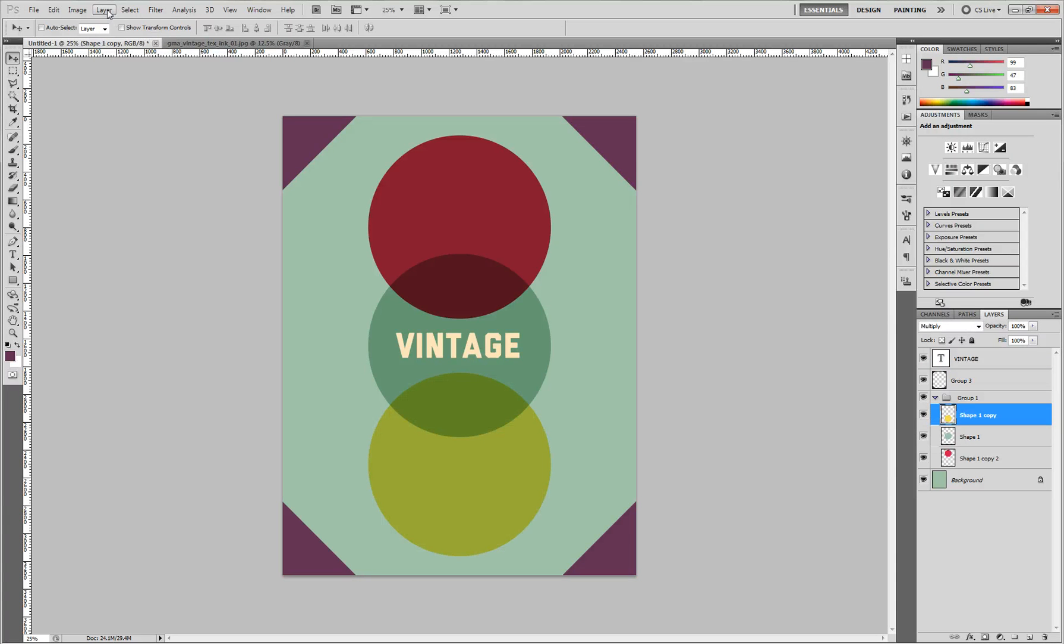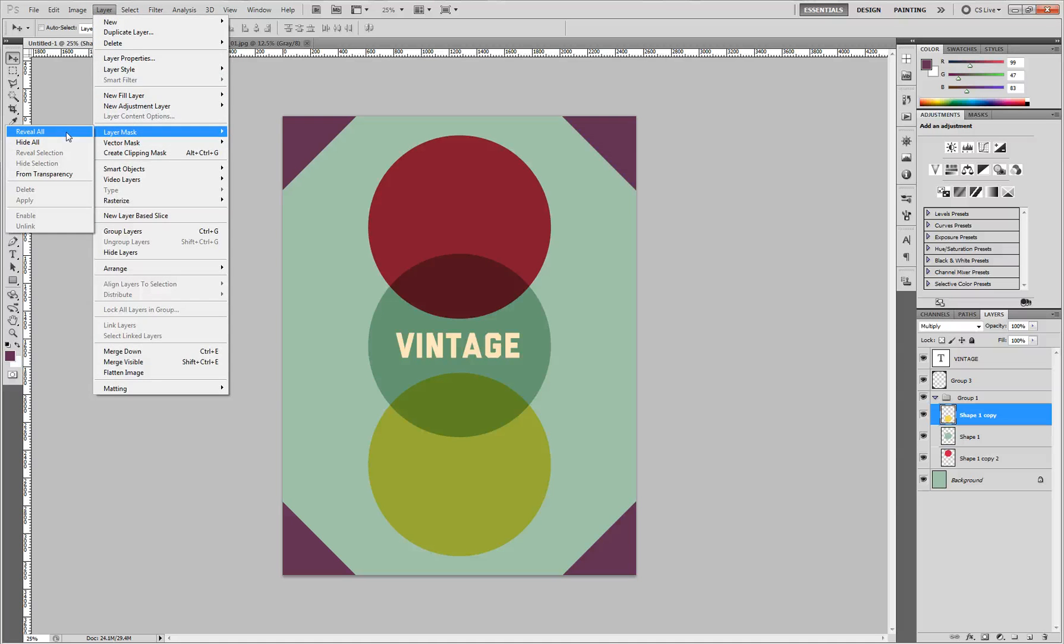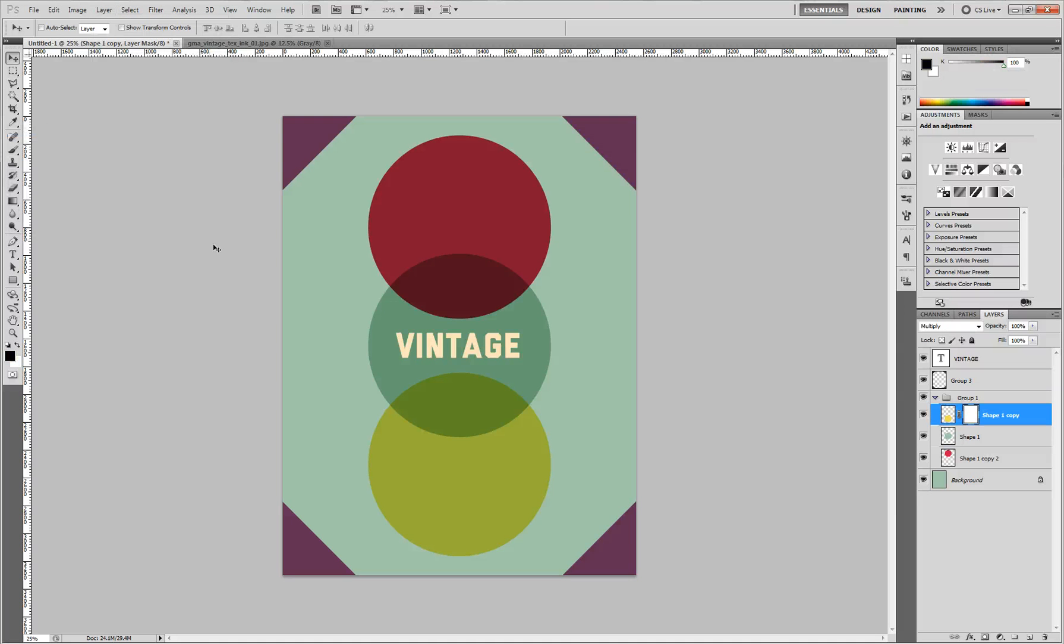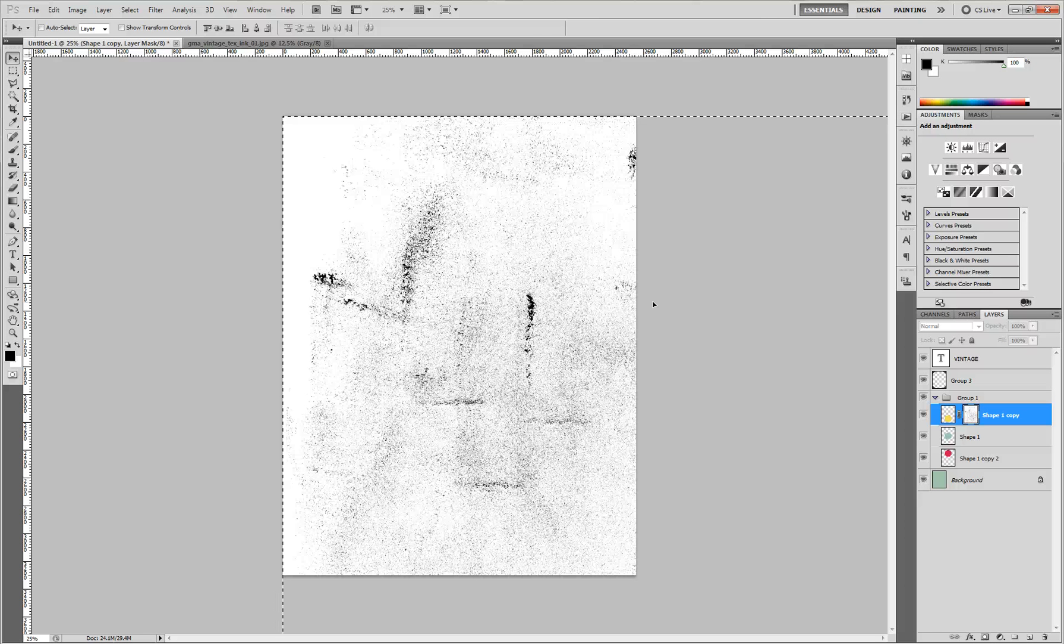What you'll do first is go to Layer, Layer Mask, Reveal All. And then in the layer palette here, you'll see this white square. Alt click on it. Now you're going to be editing the layer mask. Press Ctrl V to paste the texture.